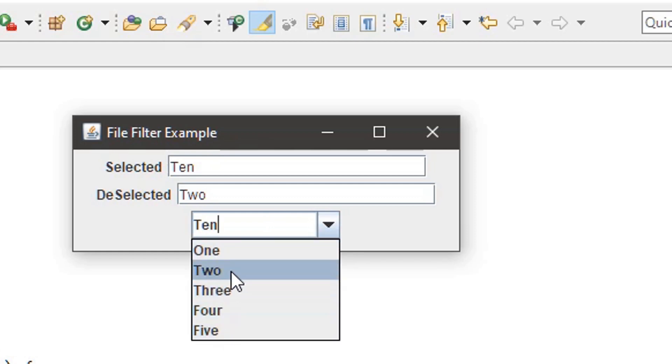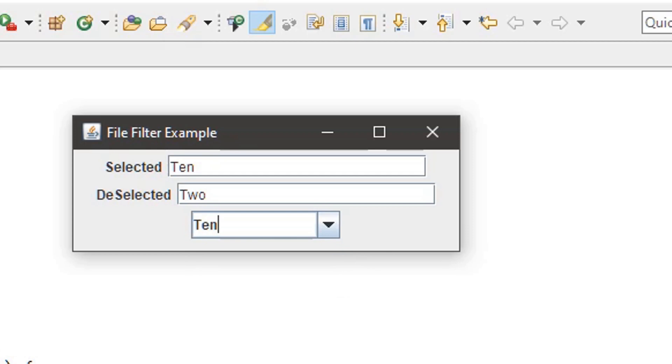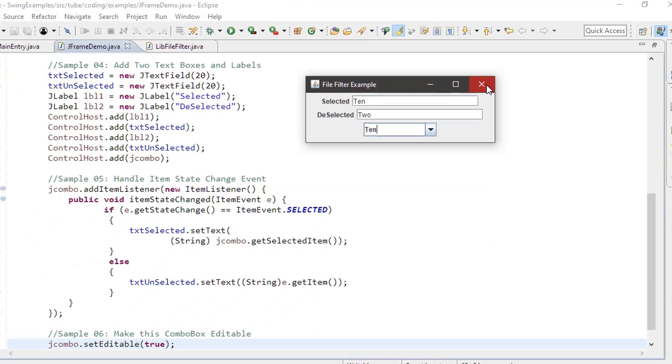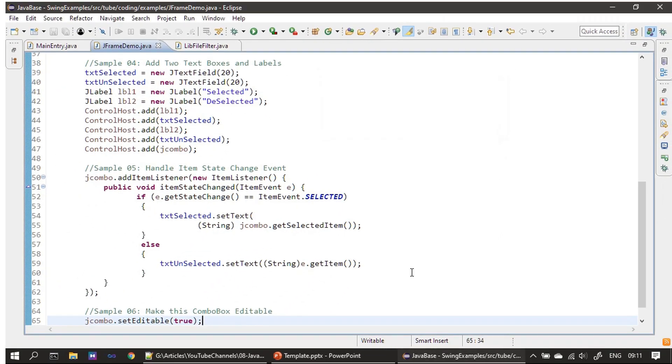This is how users can enter their own string if it is not in the list. We can simply make this combo box editable by setting the setEditable flag to true. That's all for this video. Thank you for watching. Bye.